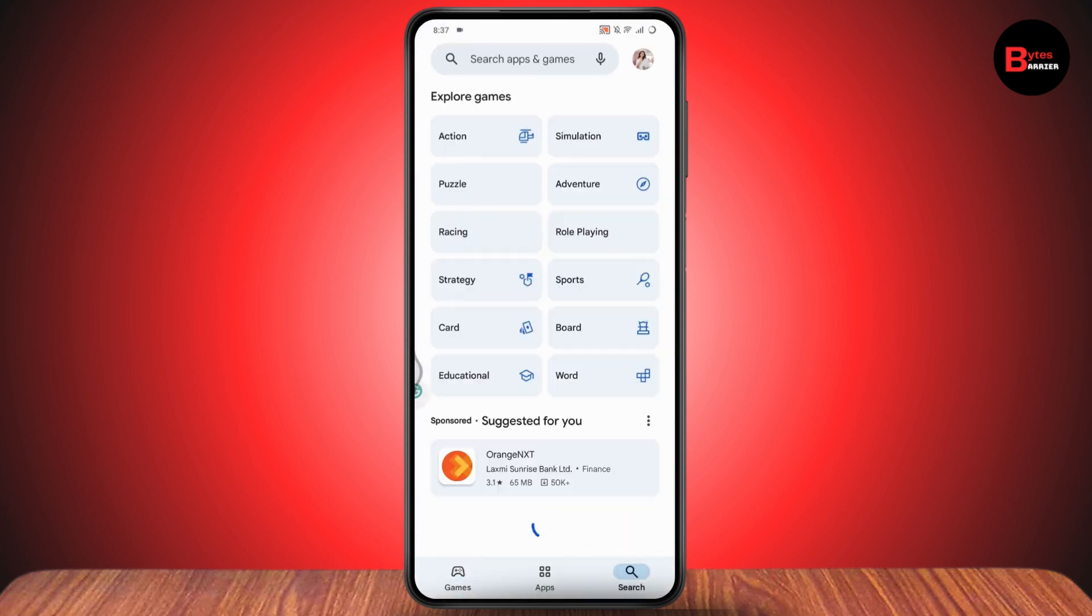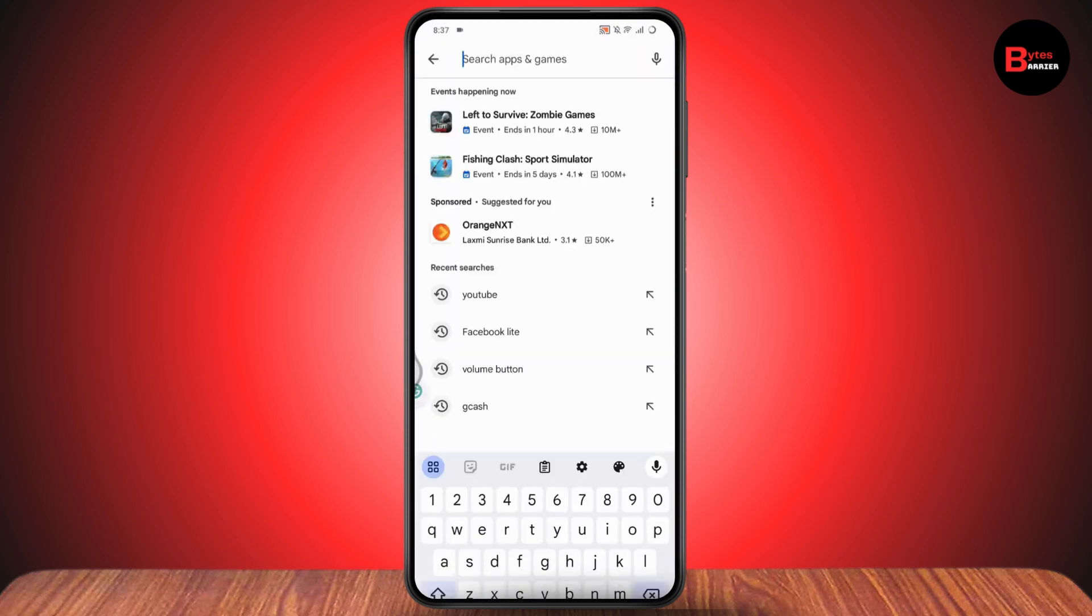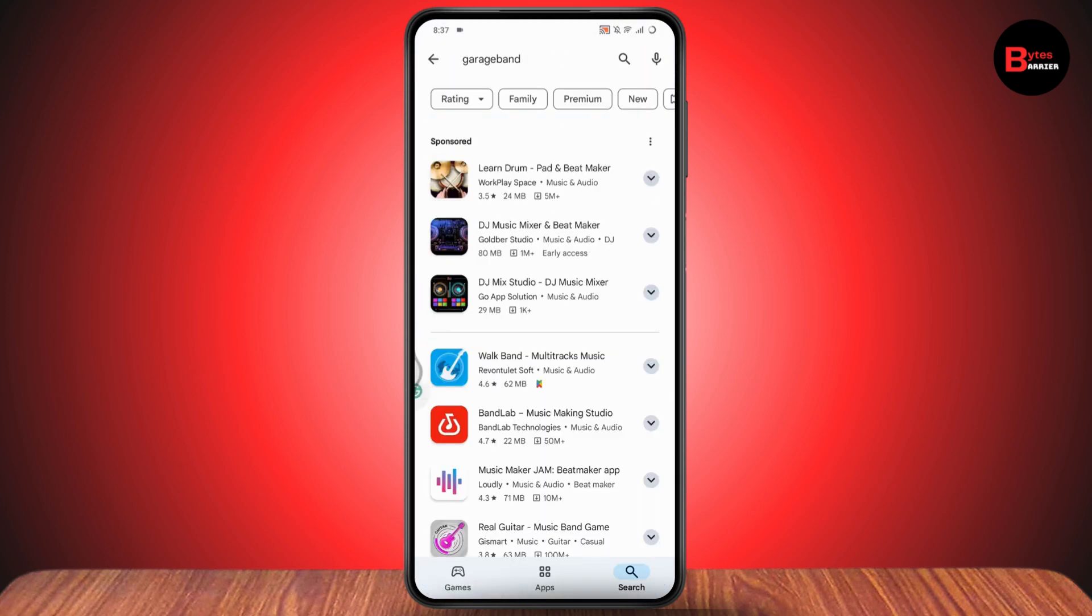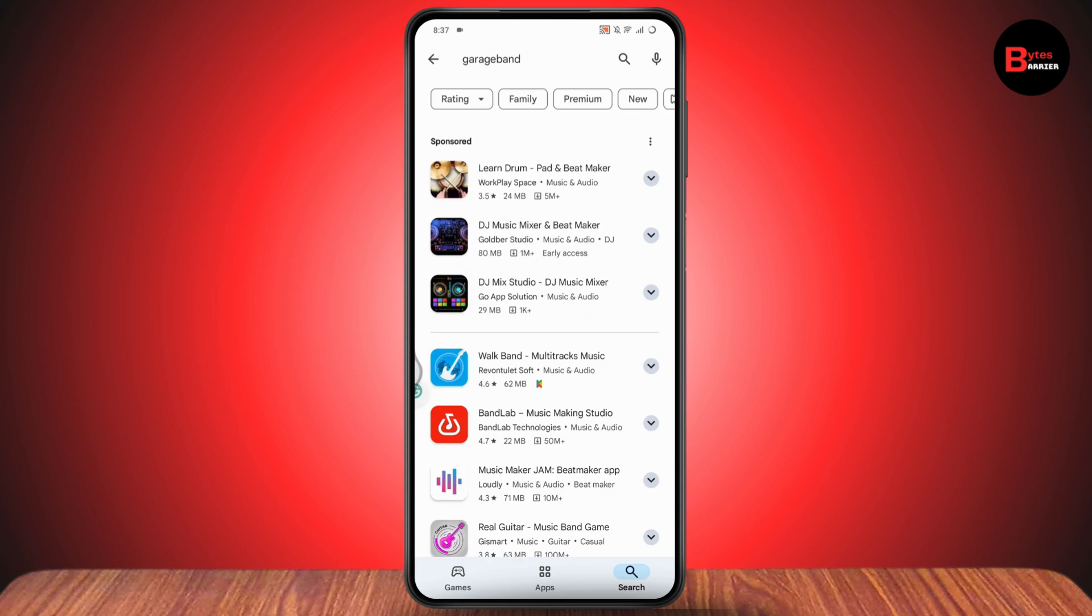Once you open up your Play Store, go with the search and again go with search apps and games. Once you've searched, now you just need to simply go with the application and you will have an install option like this and you will be able to install.